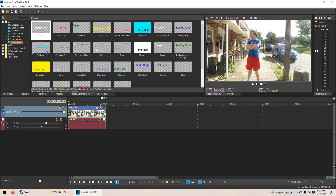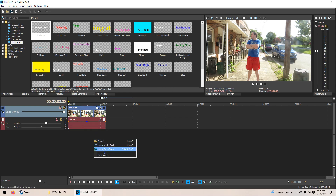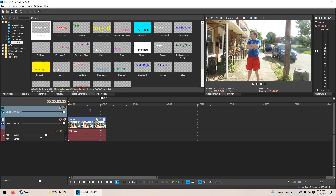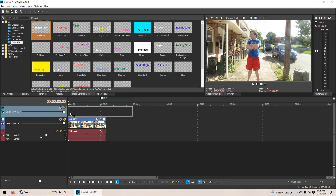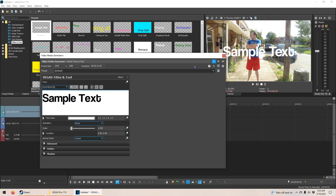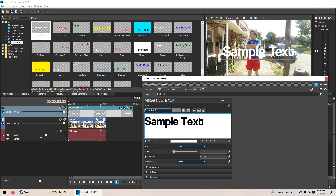Before you add the text, what you want to do is right-click the bottom of the video layer area and click Insert Video Track. This will insert a track above the video track that we already have, so you can add another video overlaying it. But now we just want to add text, so we'll drag the sample text from the Media Generators panel all the way to the new track. There we go — we've got the sample text overlaid on the video.